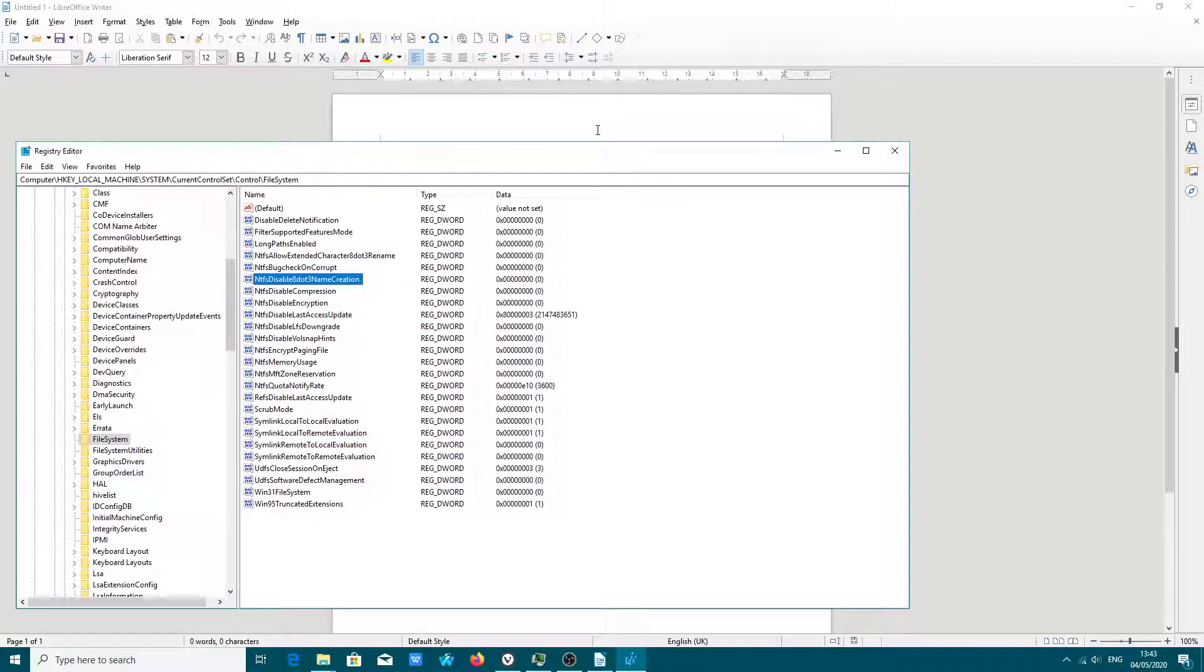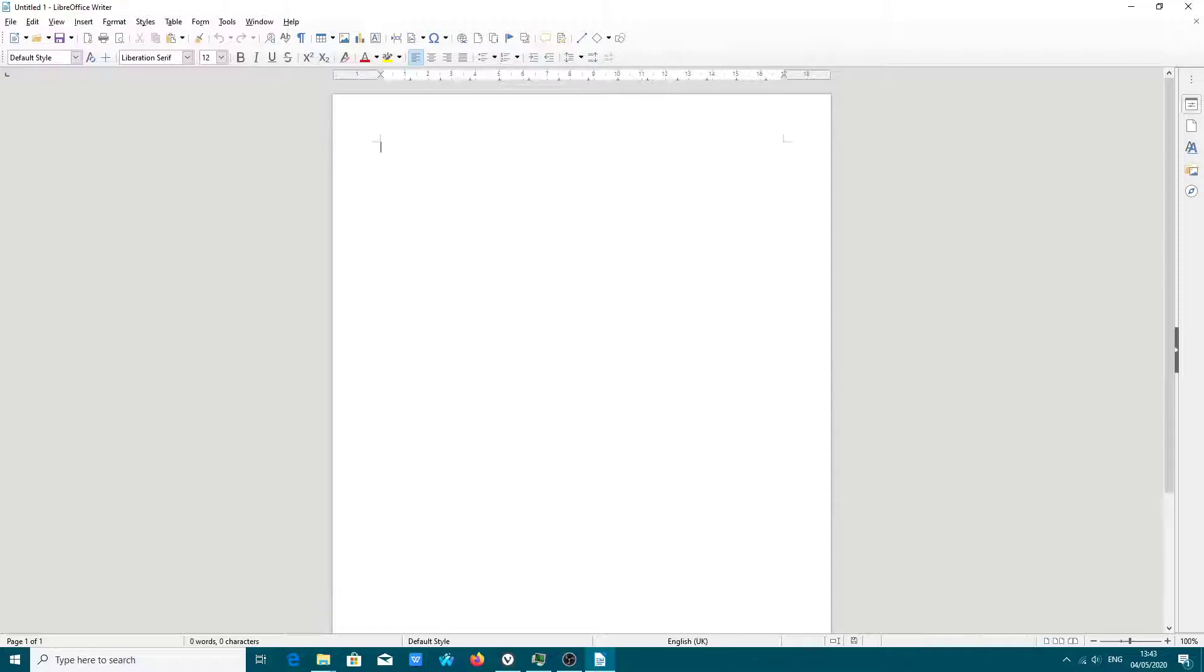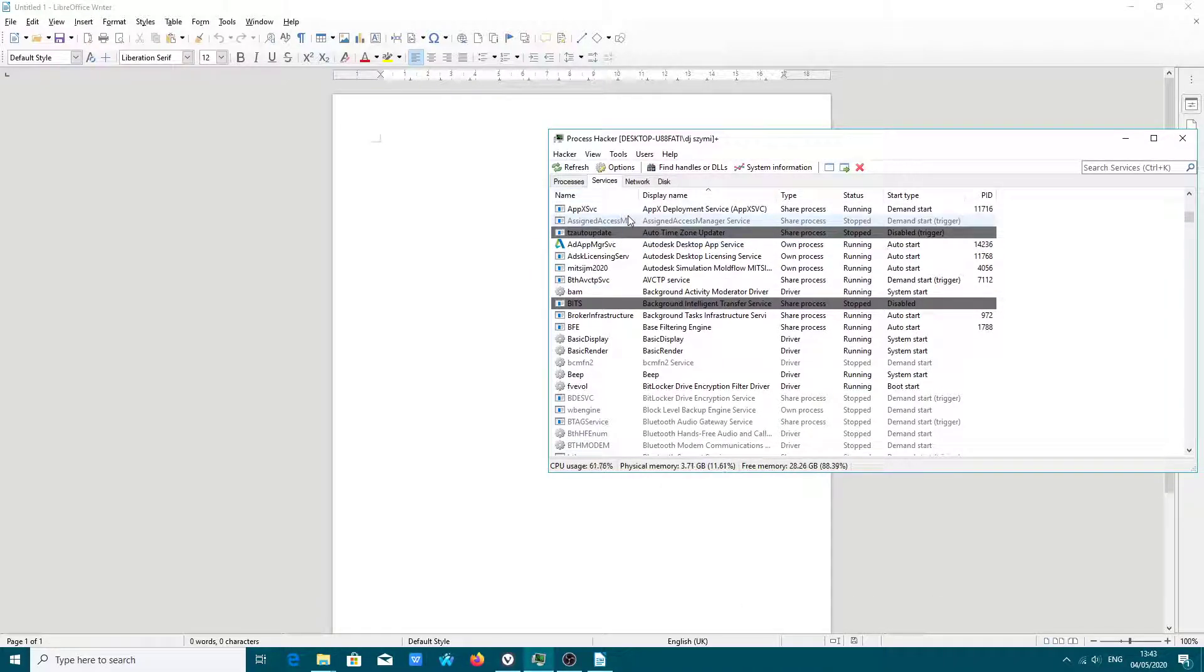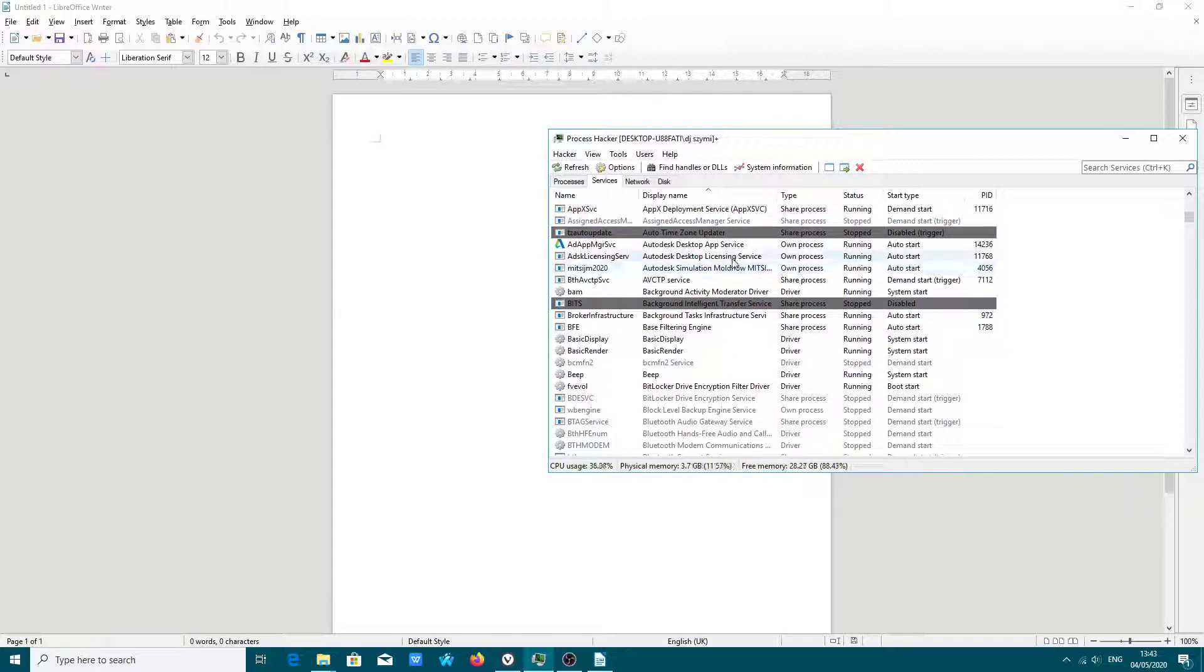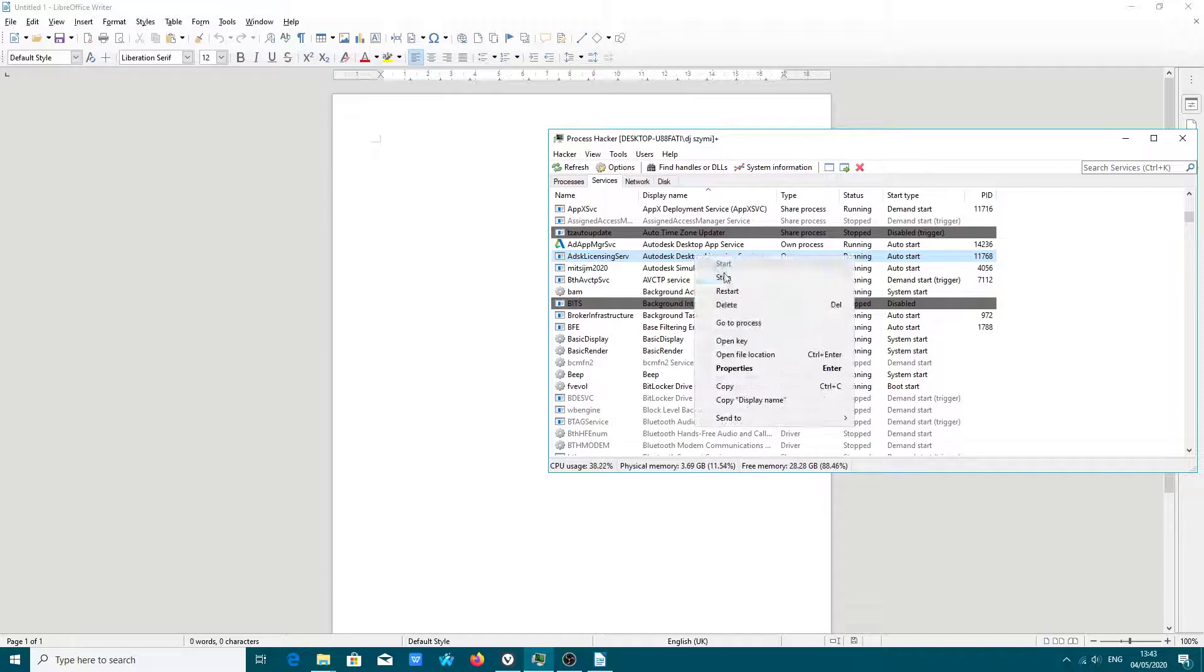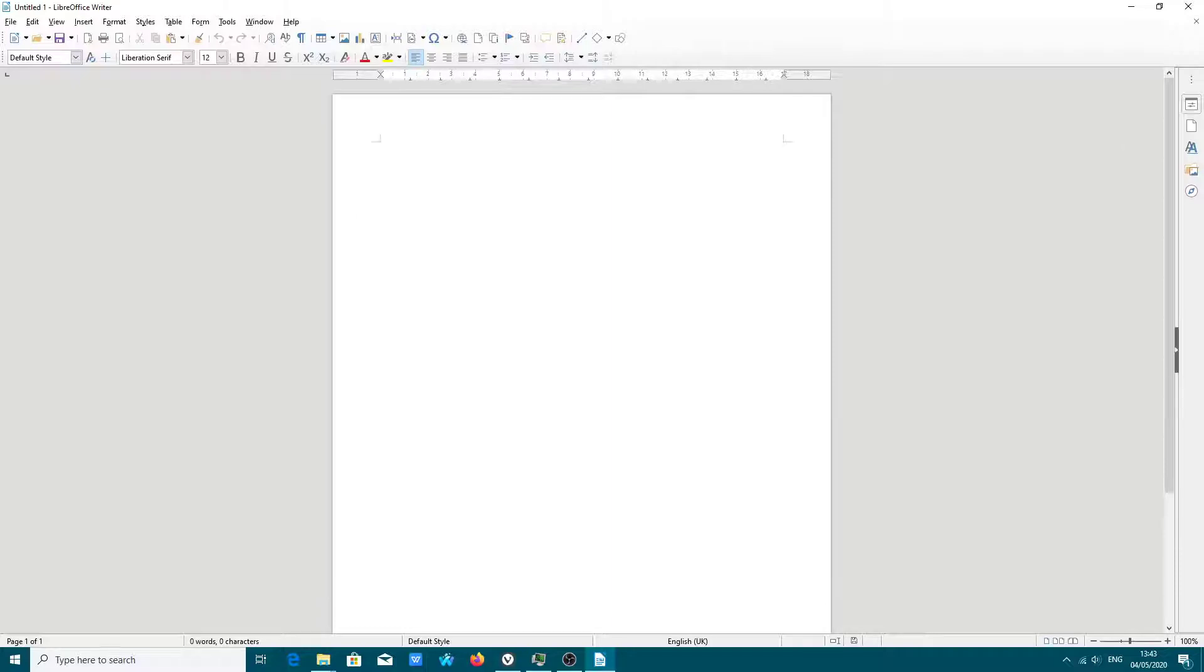First step. Second step. You really need to make sure you have running service Autodesk Desktop Licensing Service. Very important. Check if you are running this application.